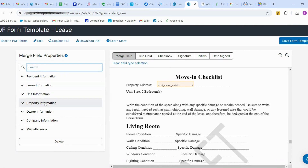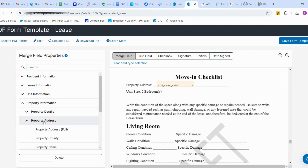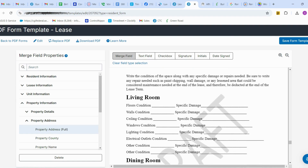Go to Property Information and select Property Address. Here I'm going to add the property full address, so the full address of the property will be automatically pulled from AppFolio.